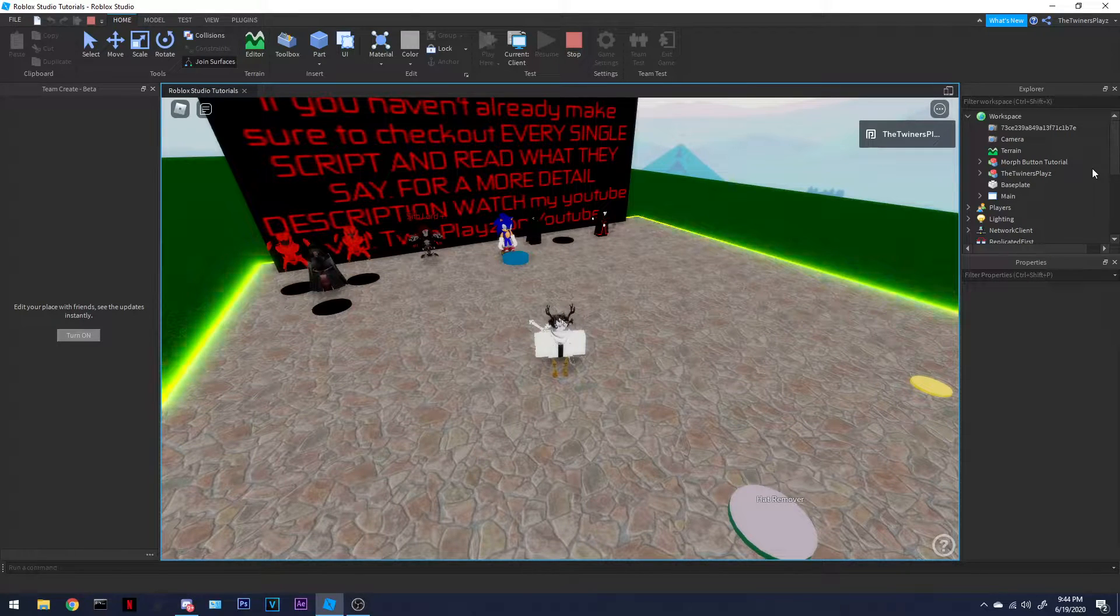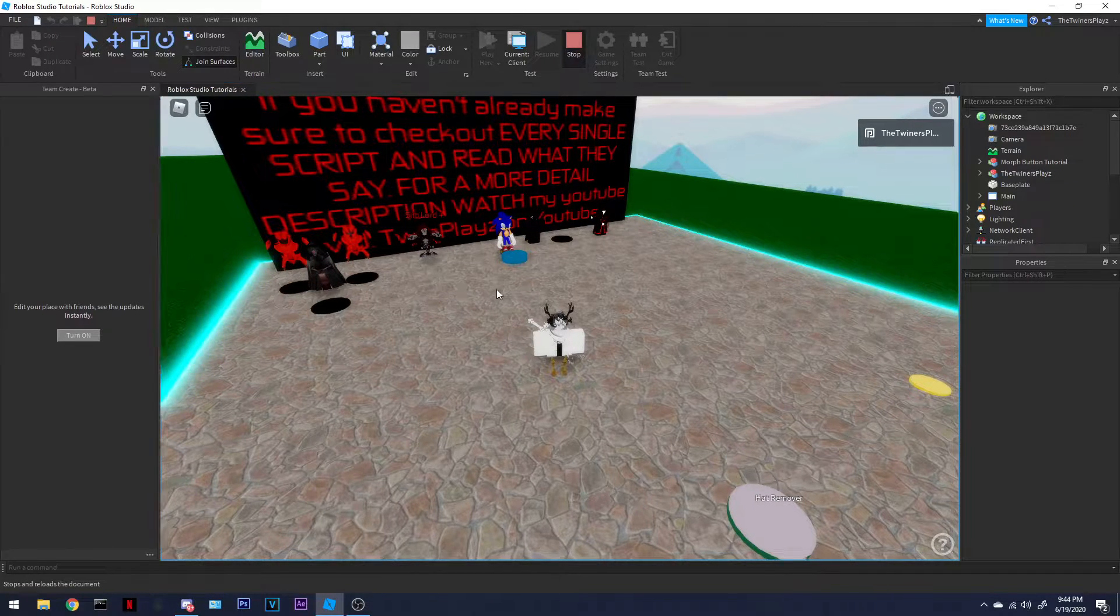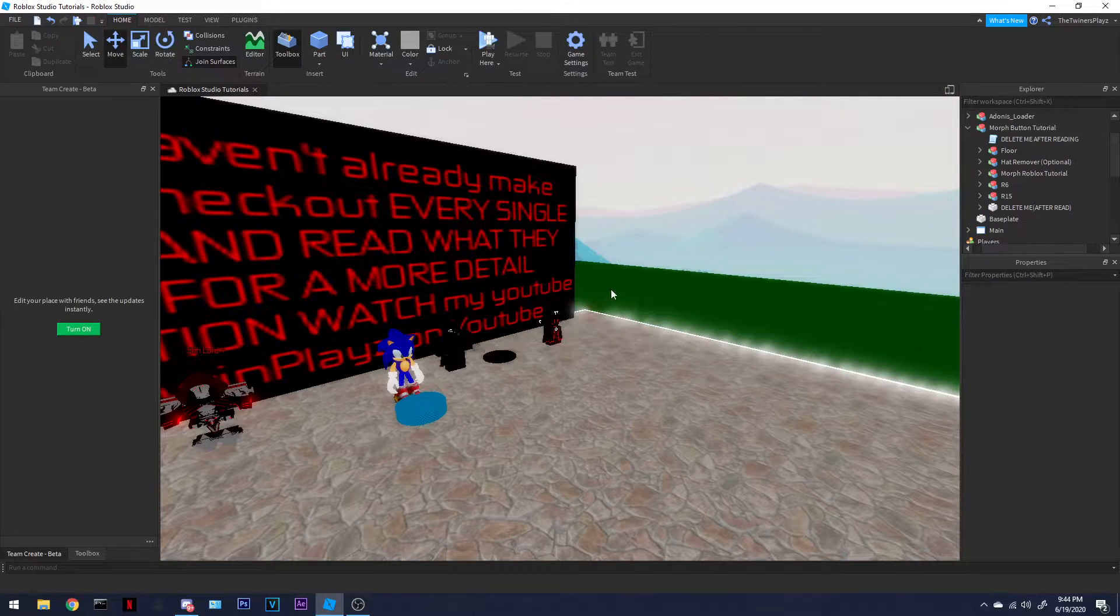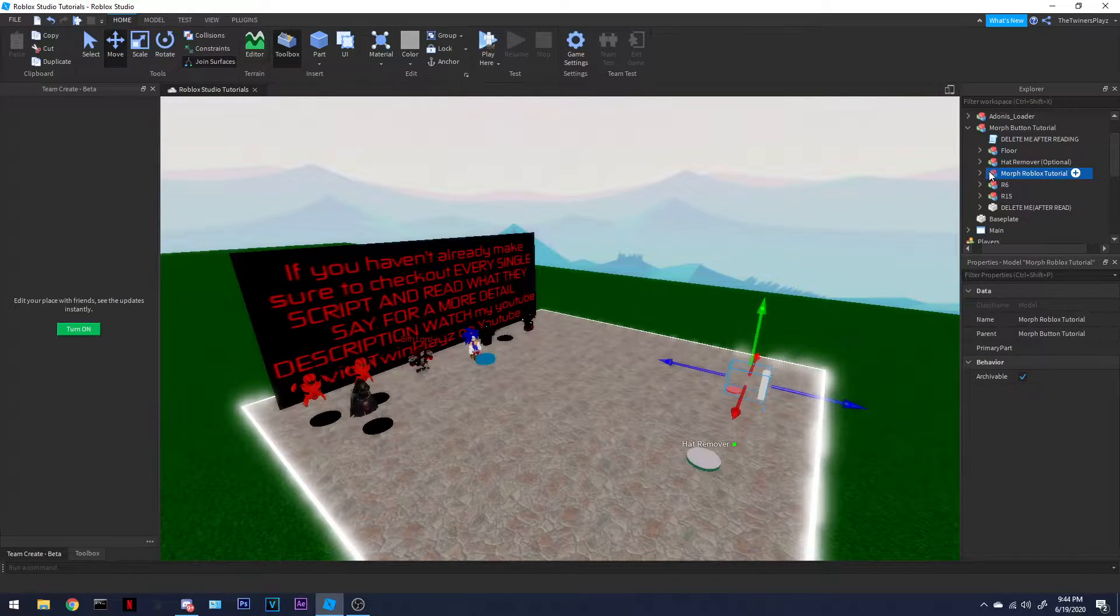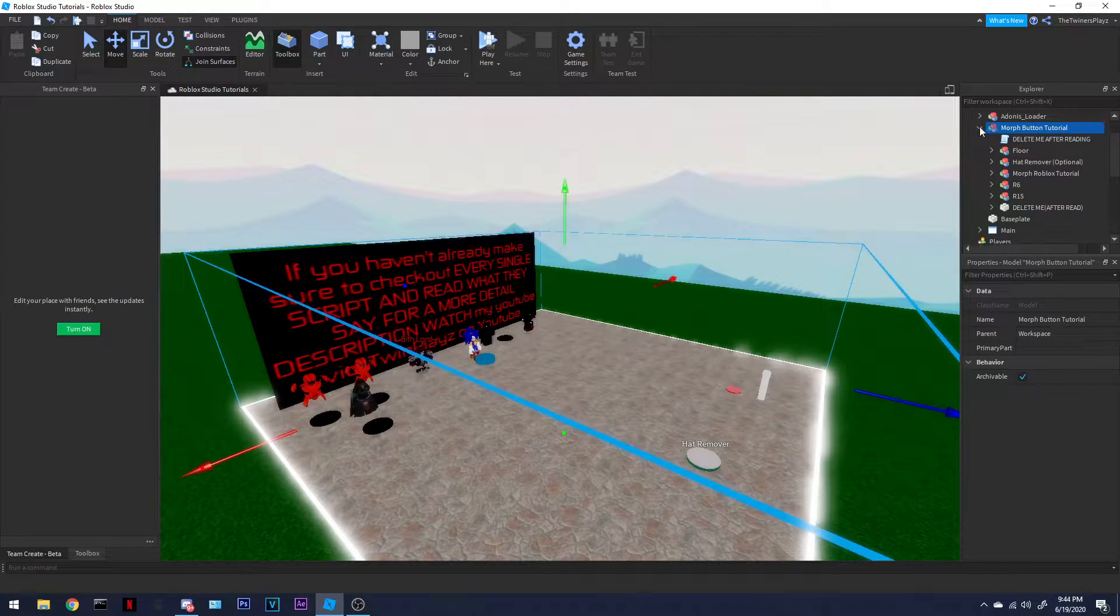Let's get into this, okay? Okay, so, first things first, you're gonna get my, oh yeah, you're gonna get my tutorial thing.